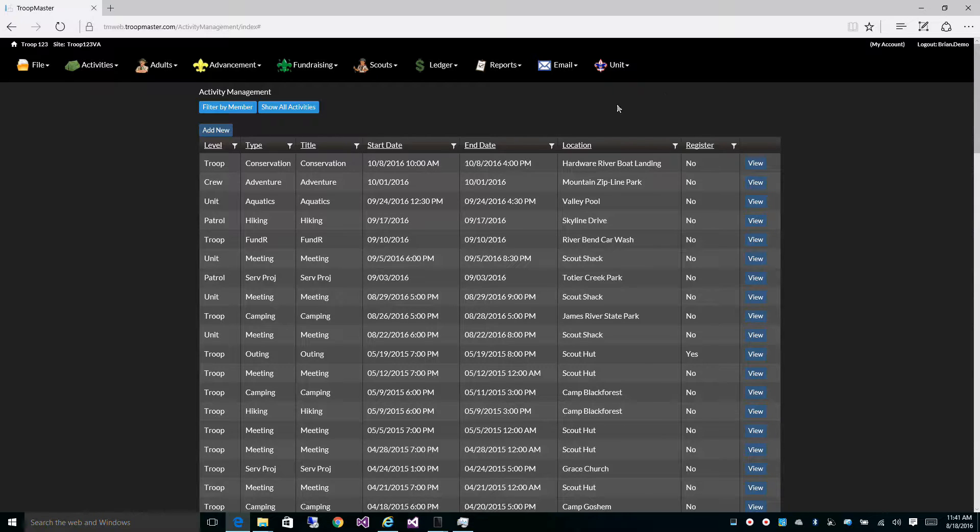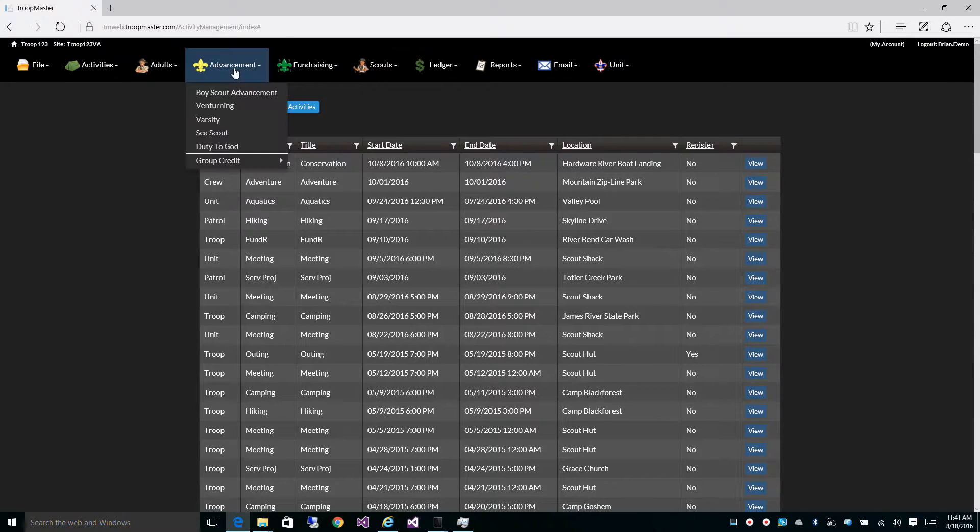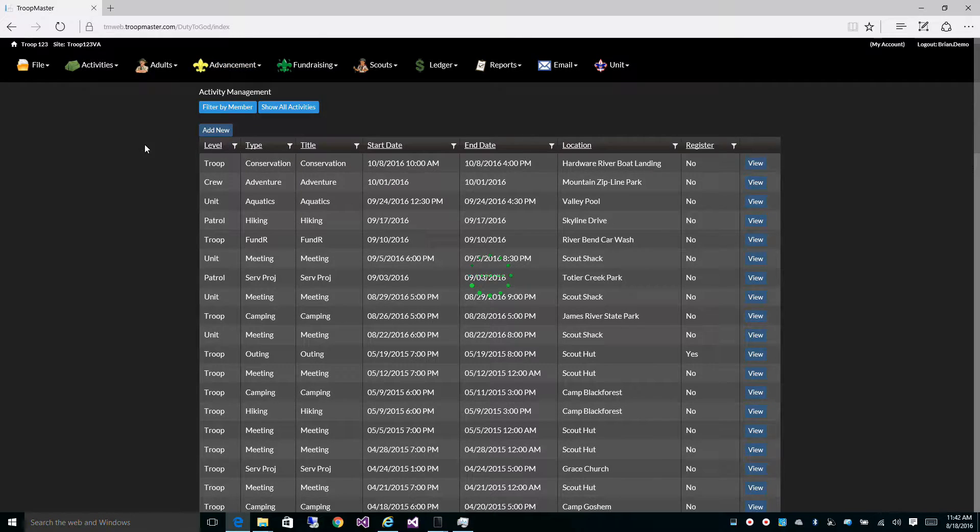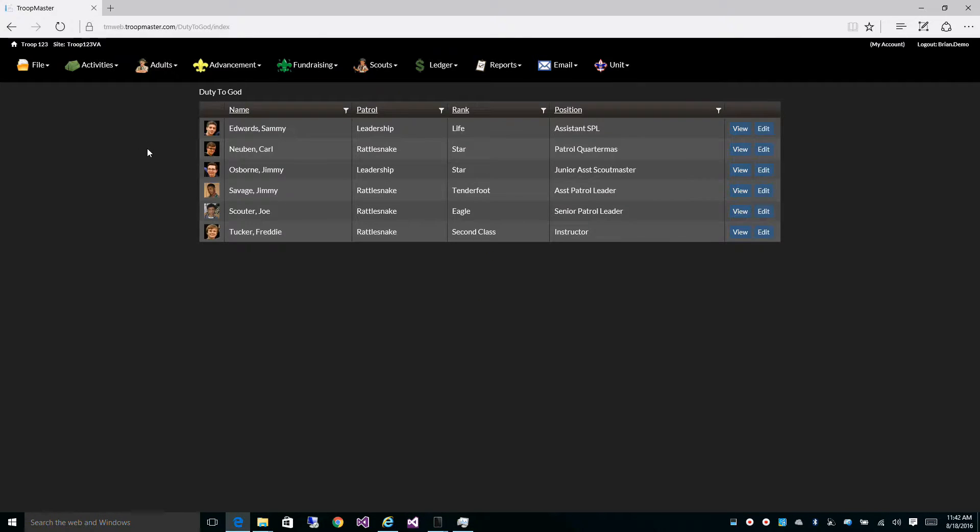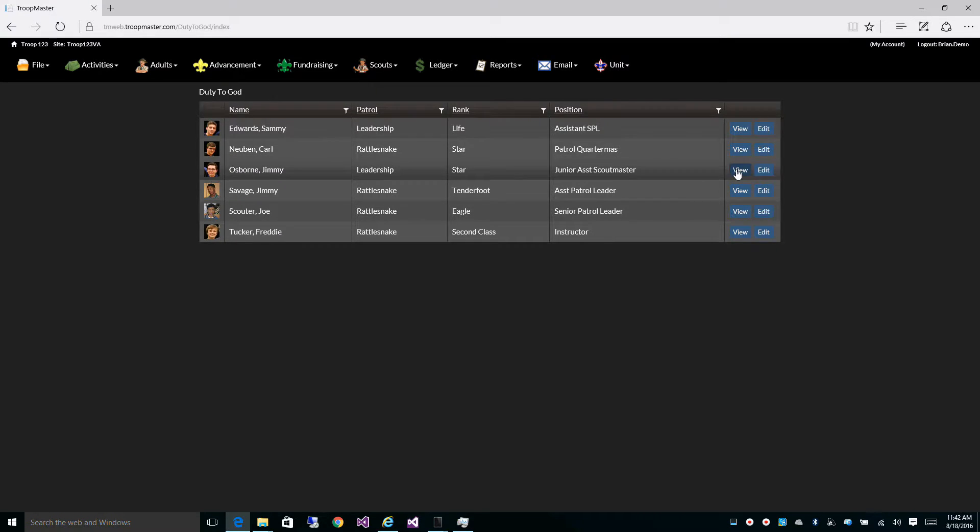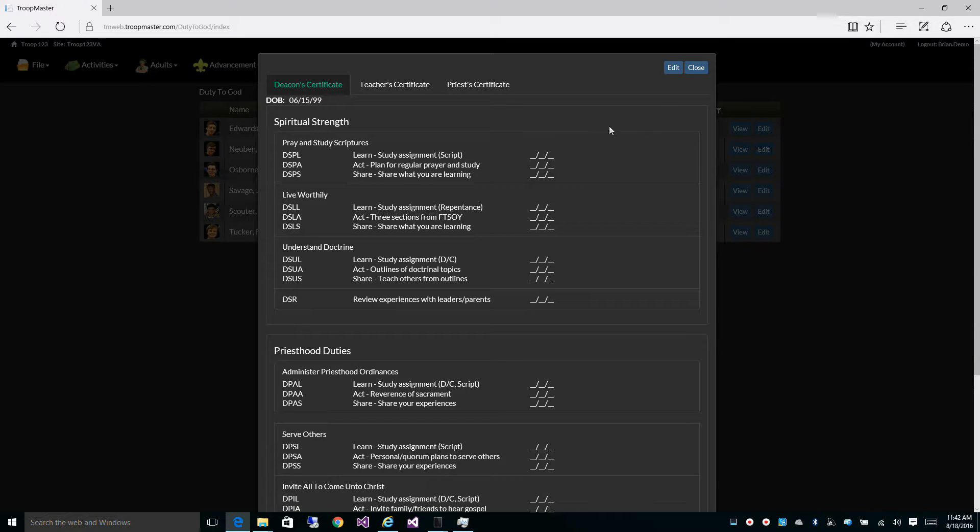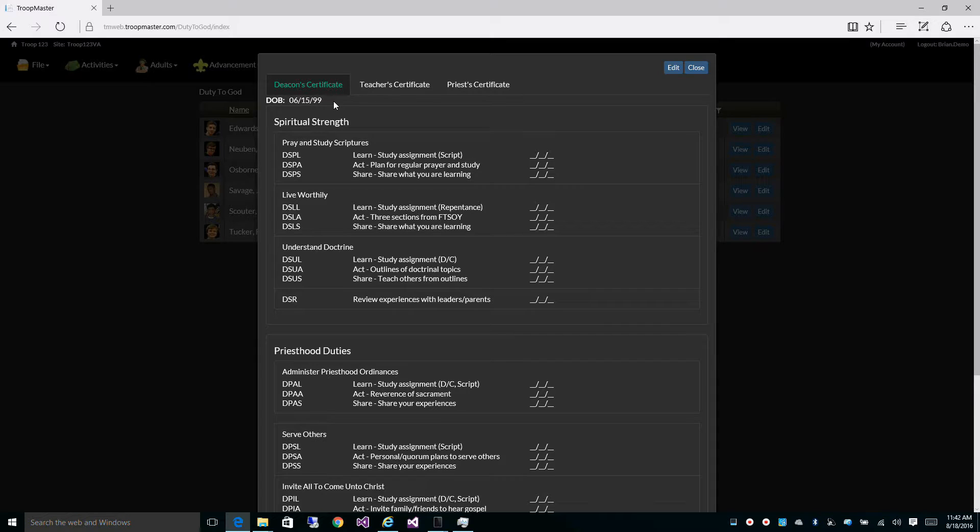Checking the LDS checkbox also gives you access to Duty to God under Advancement, where you can view and edit each one of the certificates: the deacon, teachers, and priests.